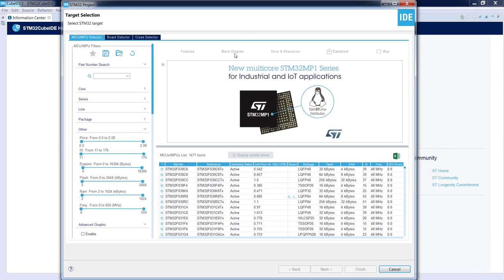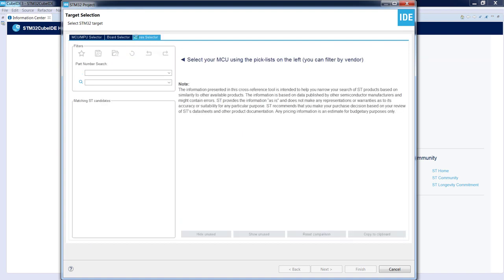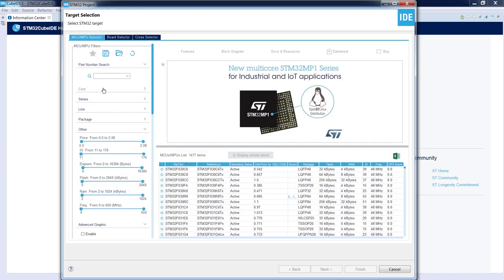This is the target selection window. We have three options: we can select a particular part number MCU/MPU, we can select one of the ST boards equipped with STM32 devices, or we can use the cross selector to find ST competitors and run a similar project on STM32 devices. We will select the MCU/MPU selector to do everything from scratch.